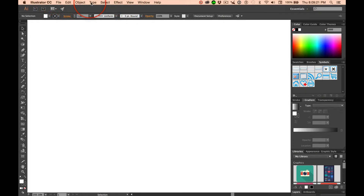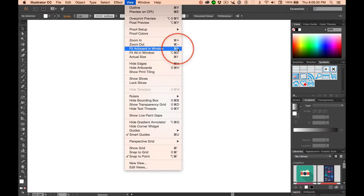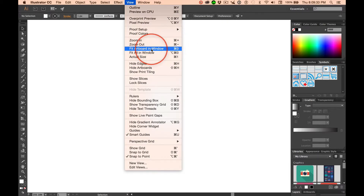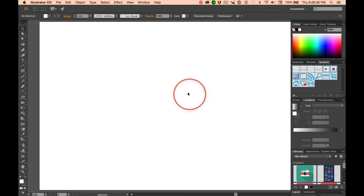The menu is your friend. Look at these words in the menu. Under View, you have Fit Artboard in Window — Command-Zero. This is a shortcut you are going to learn to love. You can get your artboard back to a size where you can see it easily.